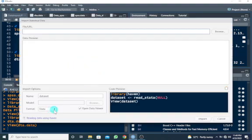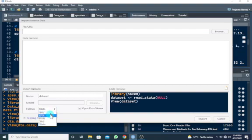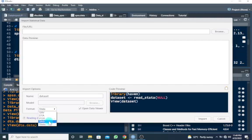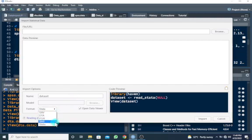Once you do that, you see the import window. The format options available are SAV, DTA, SAS, and Stata. When we get to Stata, it updates accordingly — so now it is set to Stata.